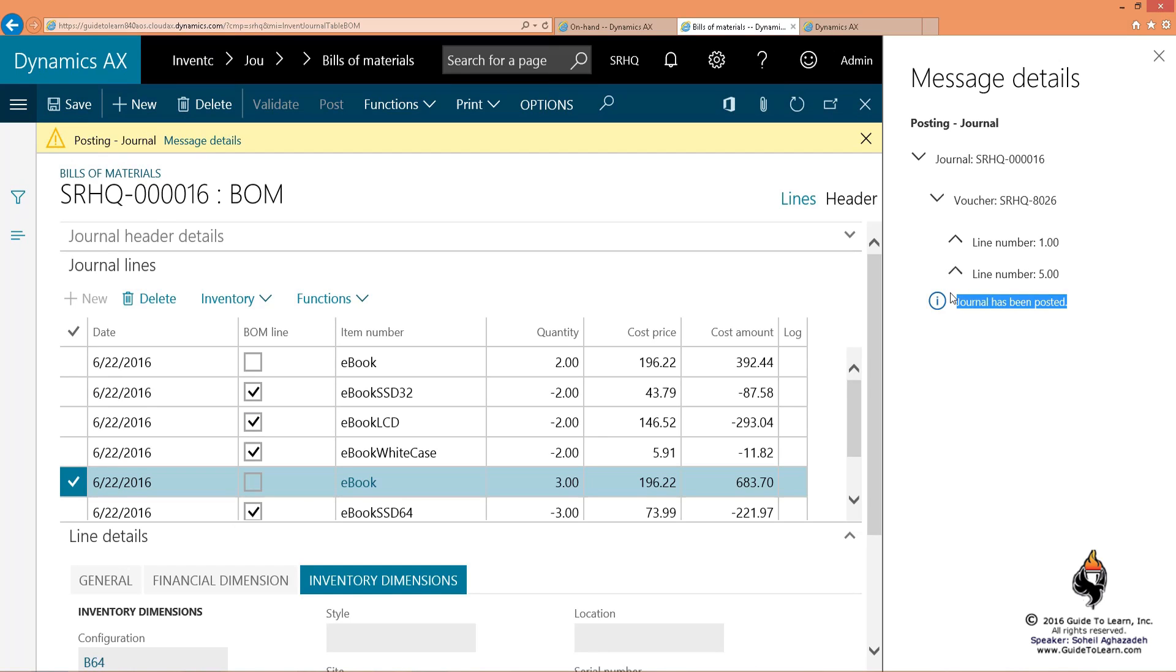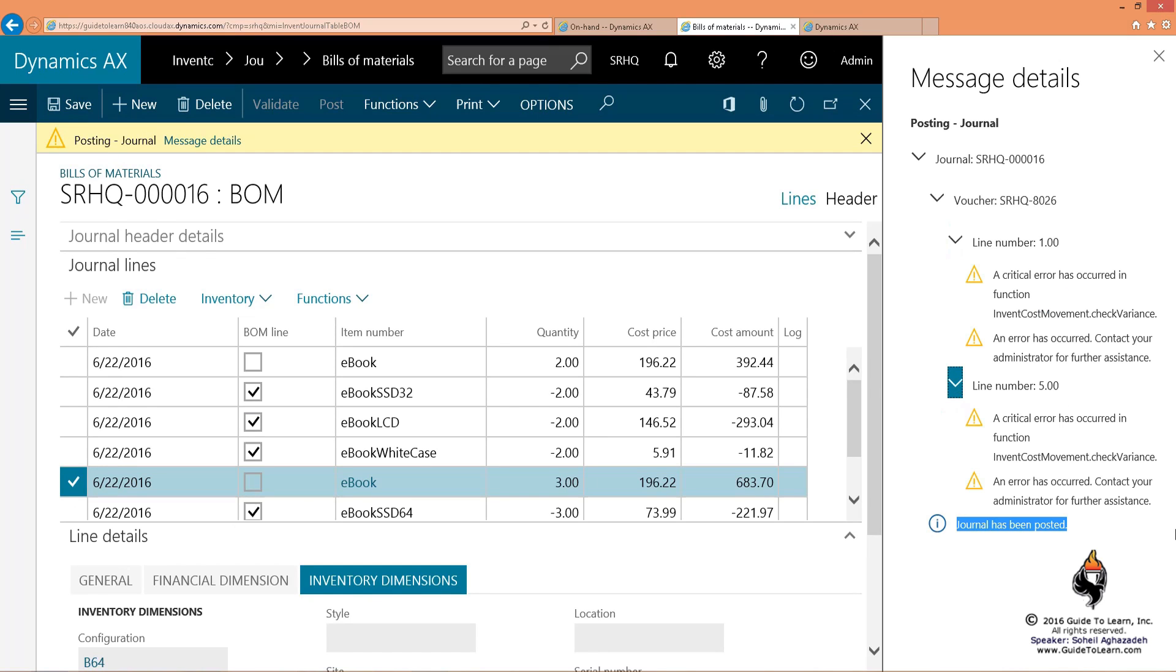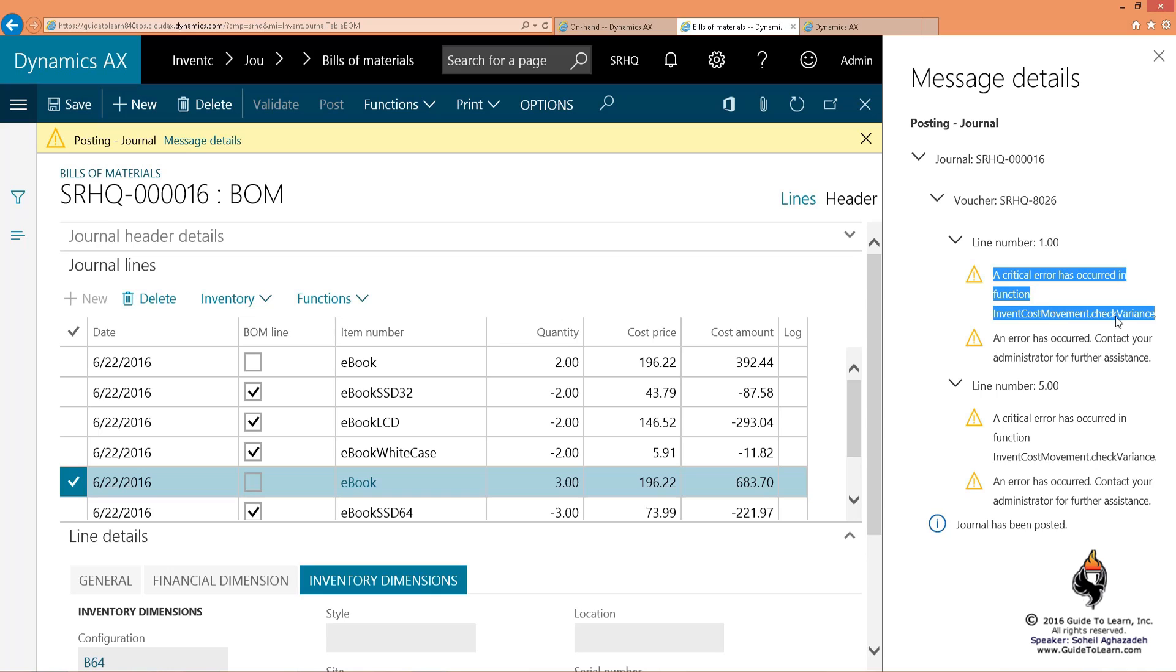This warning has been around since AX 2012. Unfortunately it says there's a critical error according to the function check variance. I'm not using any cost variance, so to me it's an unnecessary warning. As a matter of fact, it's just a warning, not an error to begin with.